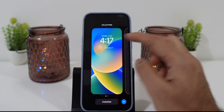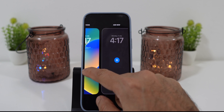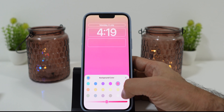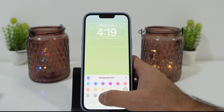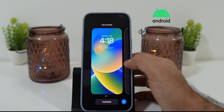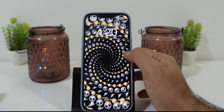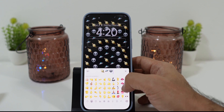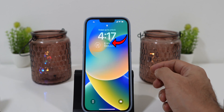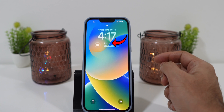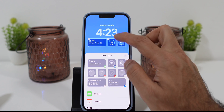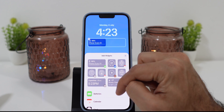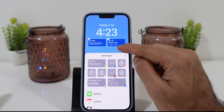Finally, Apple is making good use of the lock screen by giving us a lot of customization options, quite similar to Android. Now you can have widgets on the iPhone lock screen. It's really good, especially you can see your battery percentage right from the lock screen. There are more widgets like weather, calendar, health, reminders, and so on.